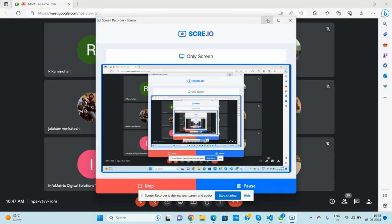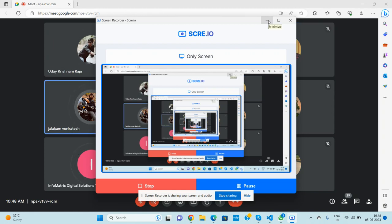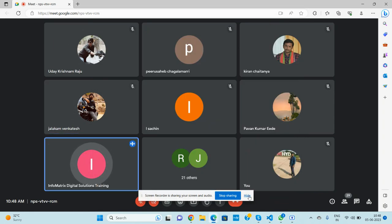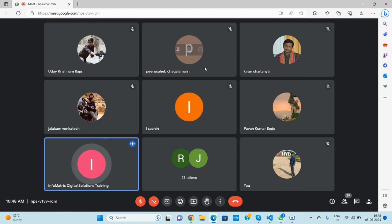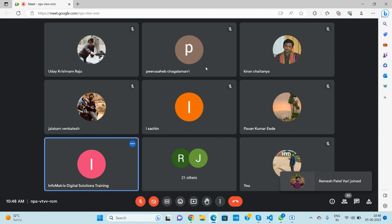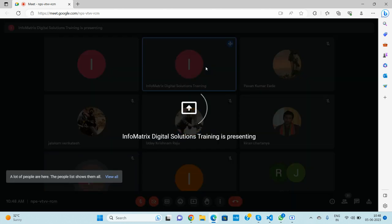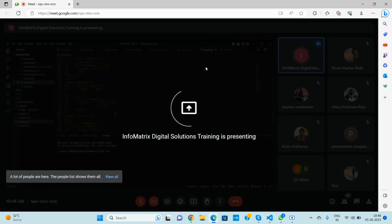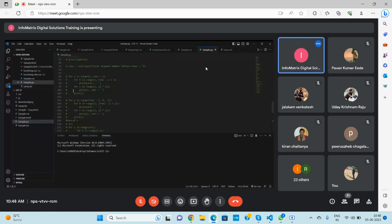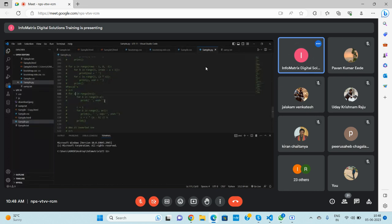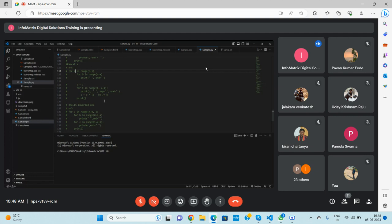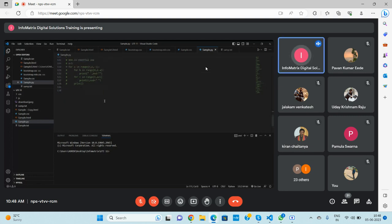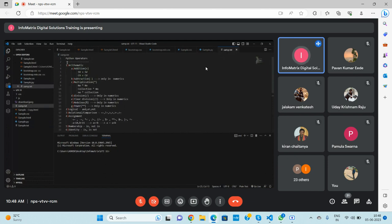Good morning everyone. I hope everyone is done with the pattern programs. I have already shared some programs. Today we will start with operators — I have already written something related to operators.